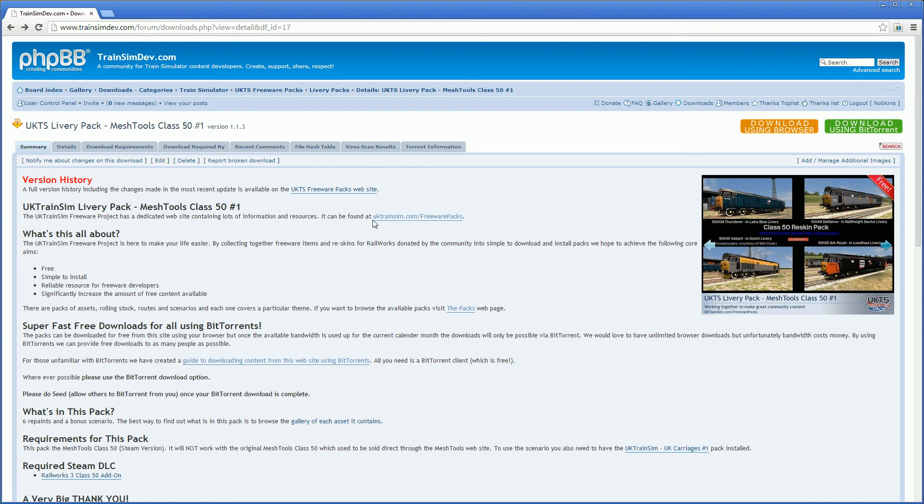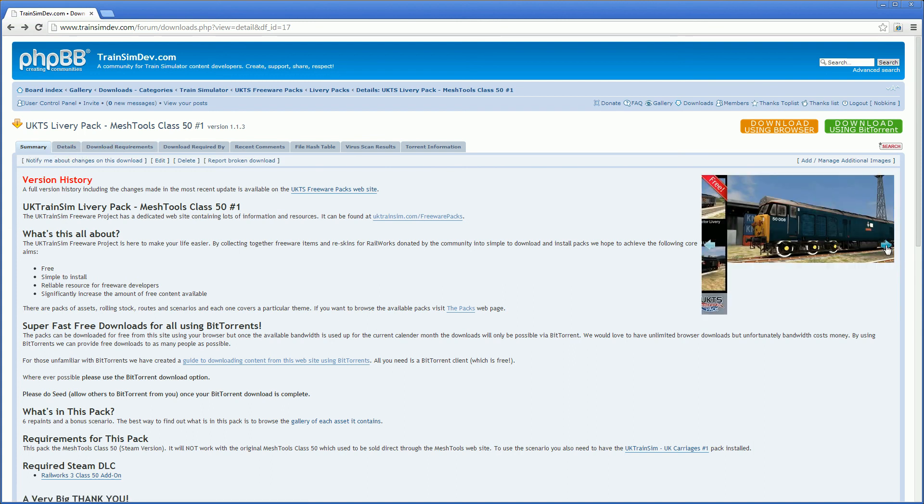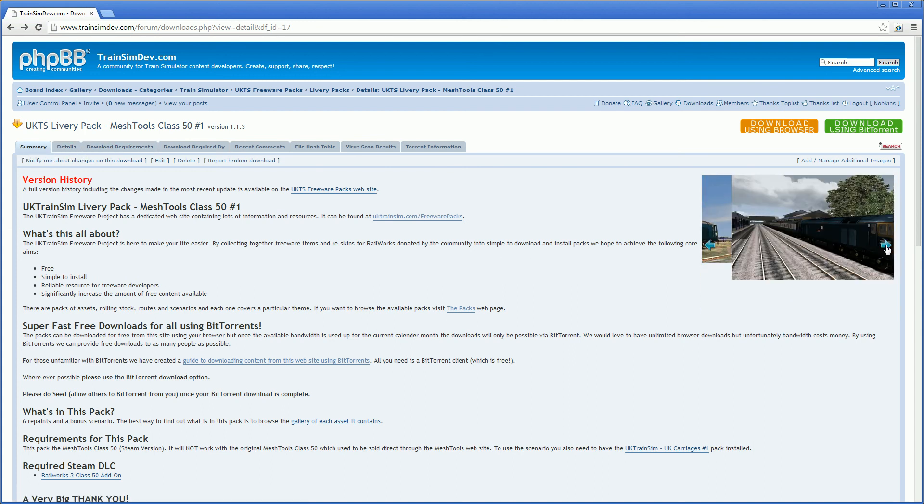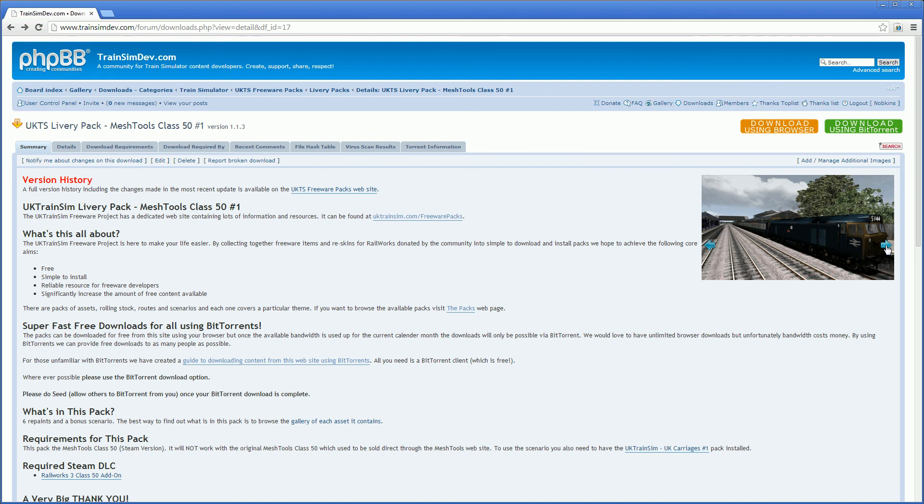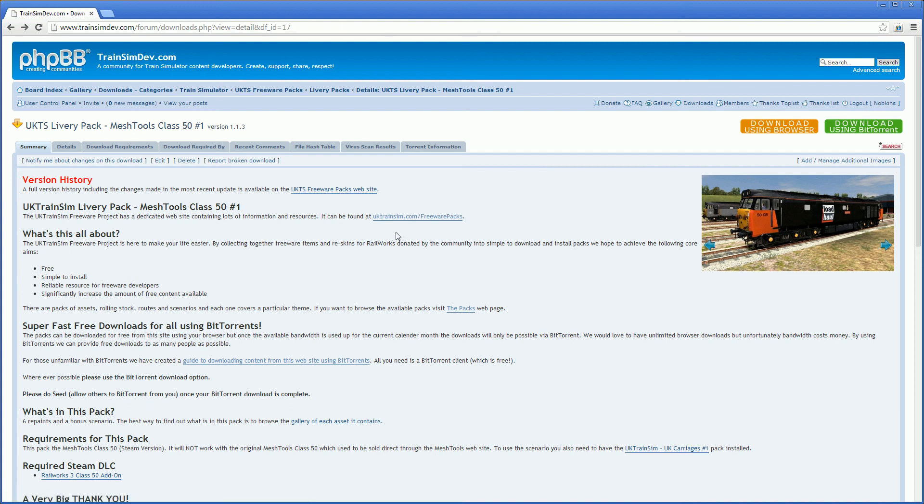So that's one of the features of trainsim.dev.com, so all the files are scanned. And we've got all sorts of other details. We can view all the different images that are associated with this download. So yeah we're hoping to develop the site further and keep it free for everybody. I hope you've enjoyed this tutorial video and thank you very much for watching.